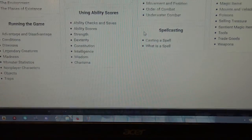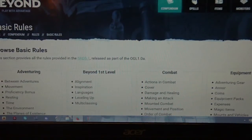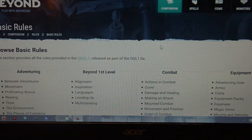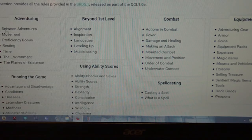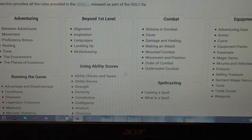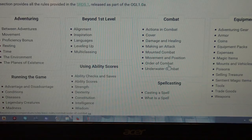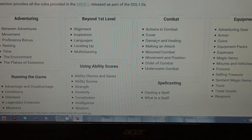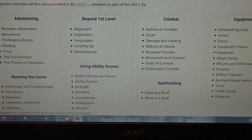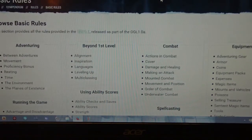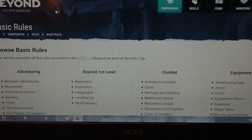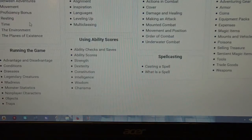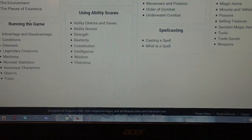One thing that is missing at this point in time is the ability to search the compendium for a particular rule. So if you're looking for something specific, you would have to scroll through the available options, see which one would be the most appropriate fit, and read through it. So hopefully a search feature is something that will come in the future. Right now this is the compendium for the basic rules and it just goes over all that information.